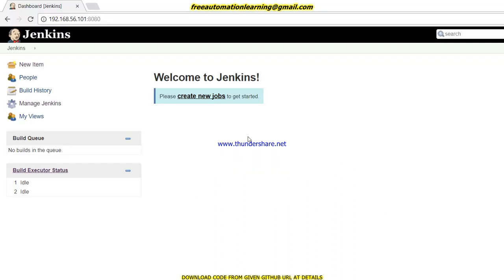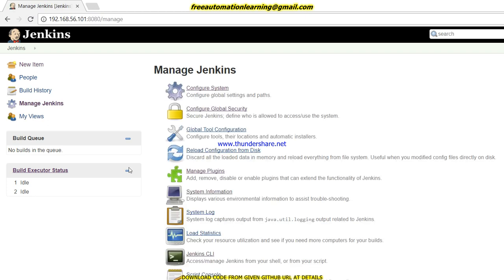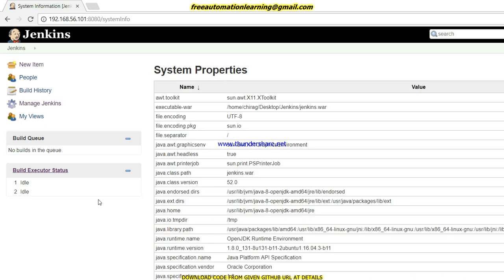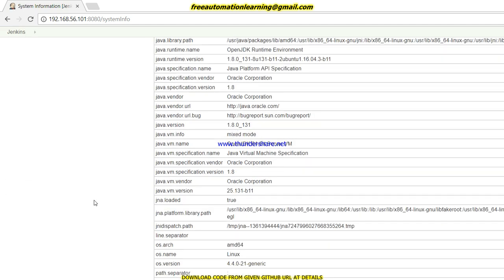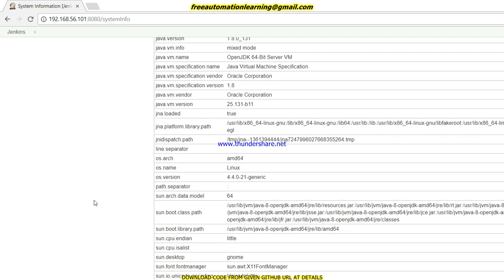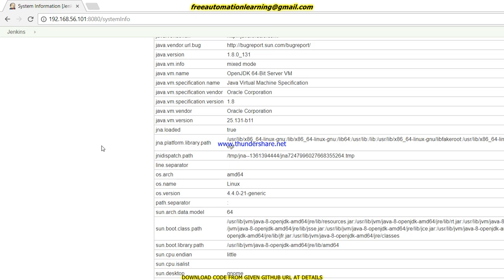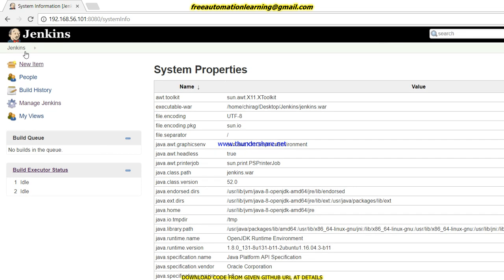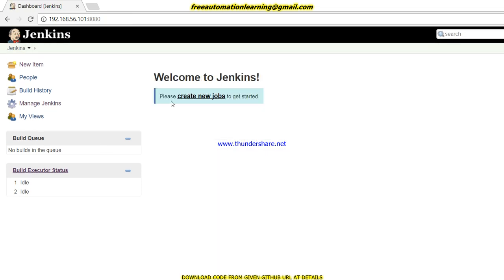Let me open my Chrome. This is my Jenkins, which is running on this IP address, and by default it is running on port 8080. If I go to system information, you can see it is running on a Linux machine.